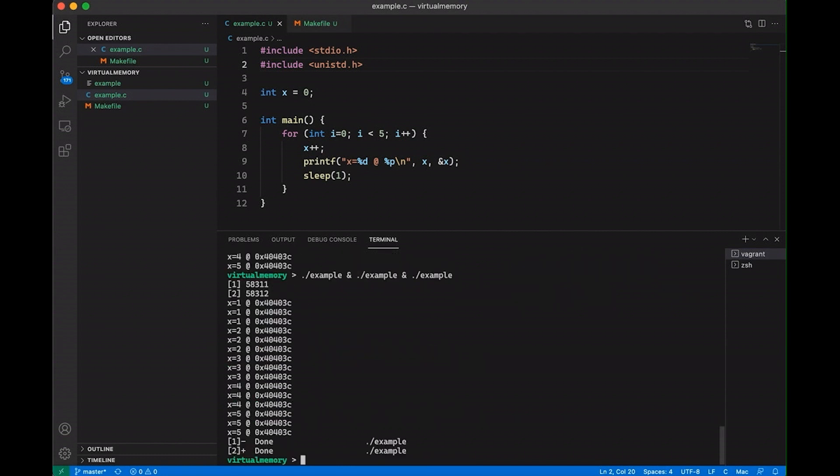Now, the first thing you notice when this runs is that the address of x is the same for every running process. Okay. It makes sense because it's baked into the executable. But for a new programmer, you might think, hey, they're all reading and writing to the same location in memory. Right. But then we also notice if we look at the values of x as they're incrementing, they're incrementing as though they're each dealing with their own value of x.